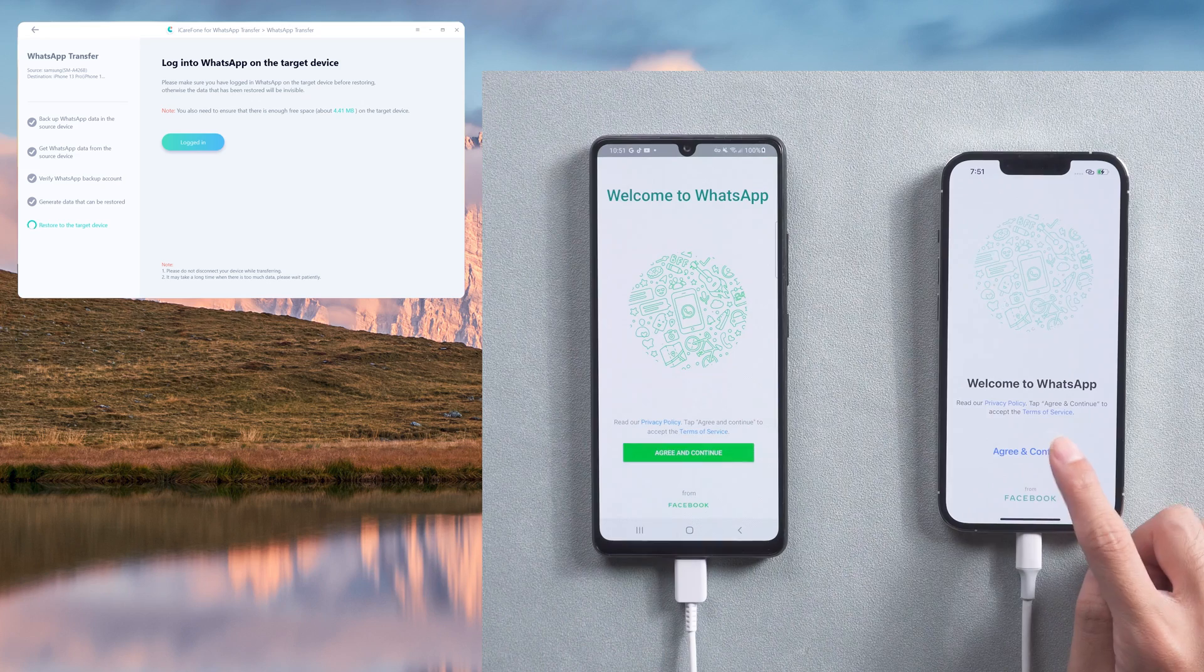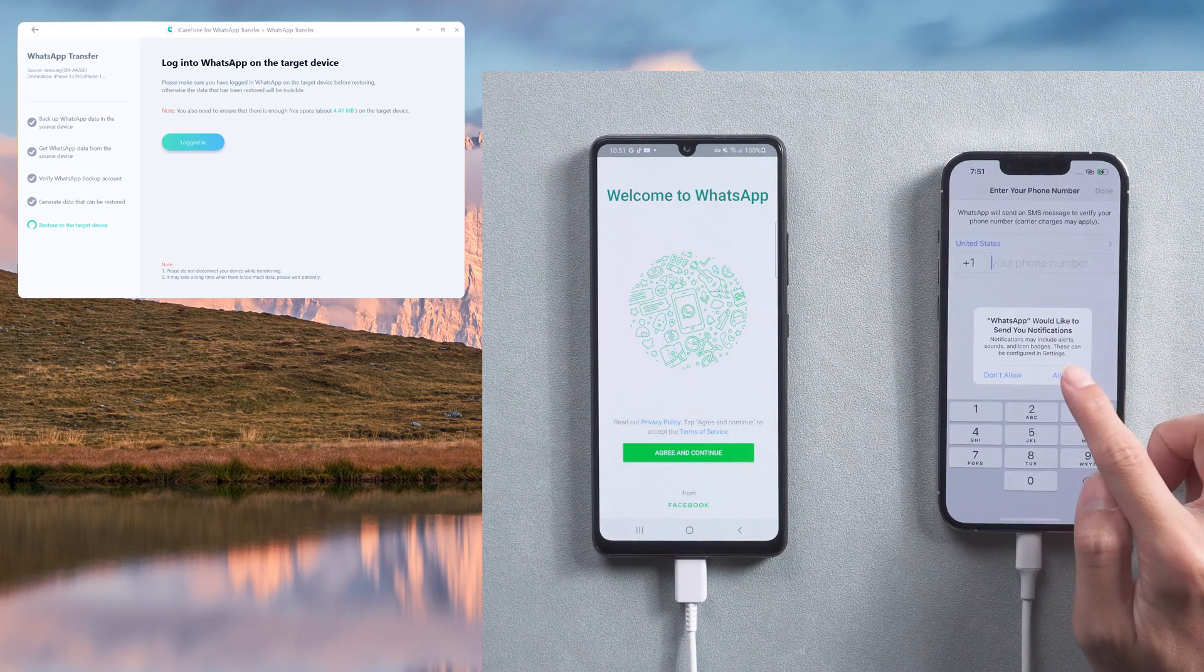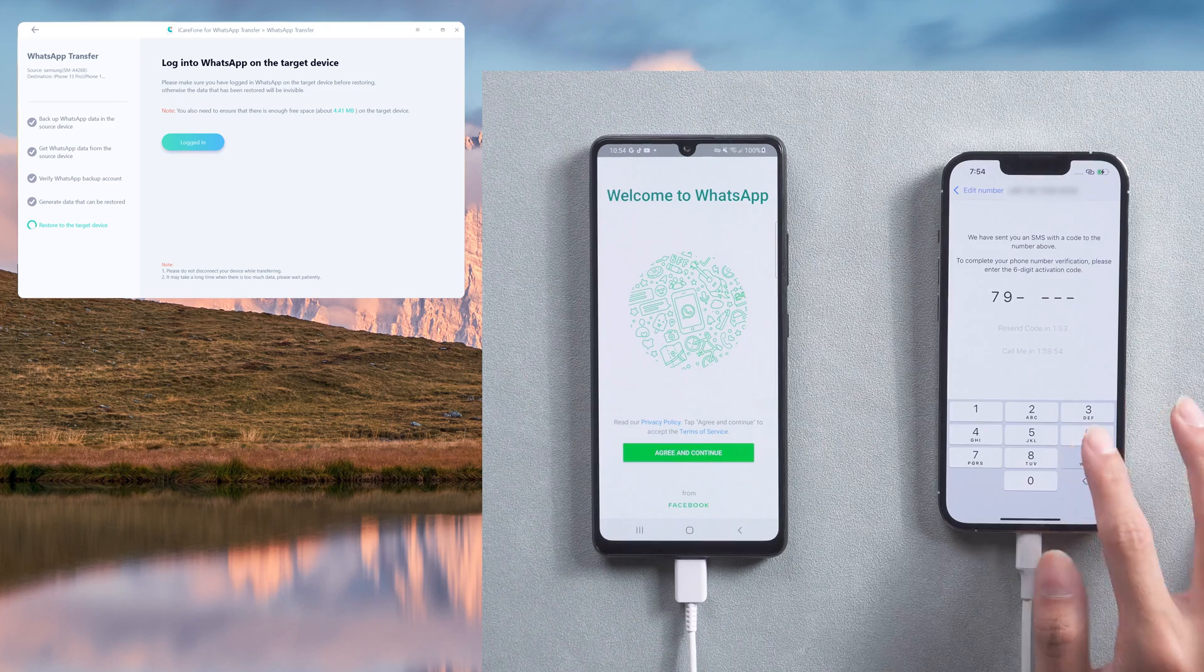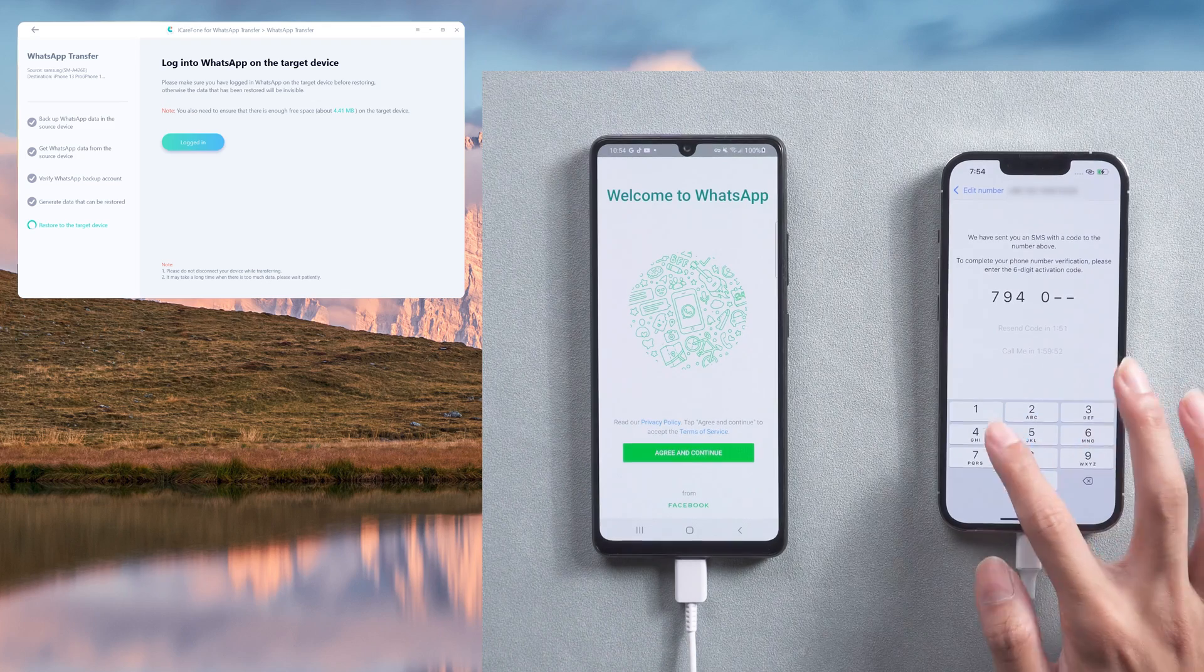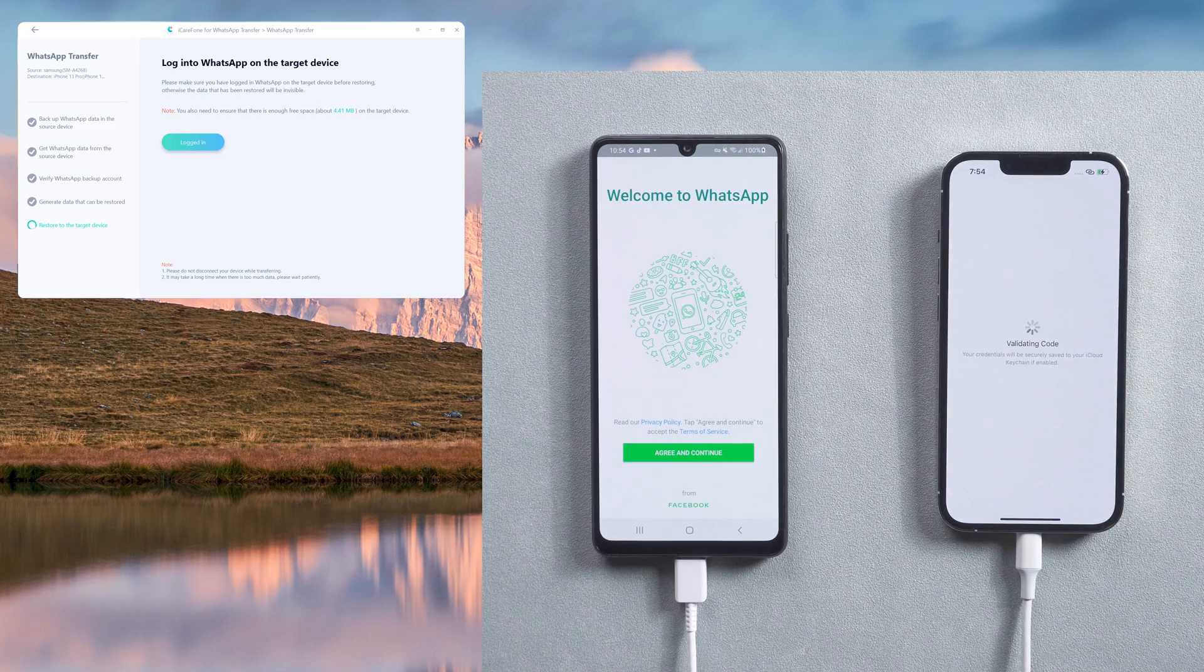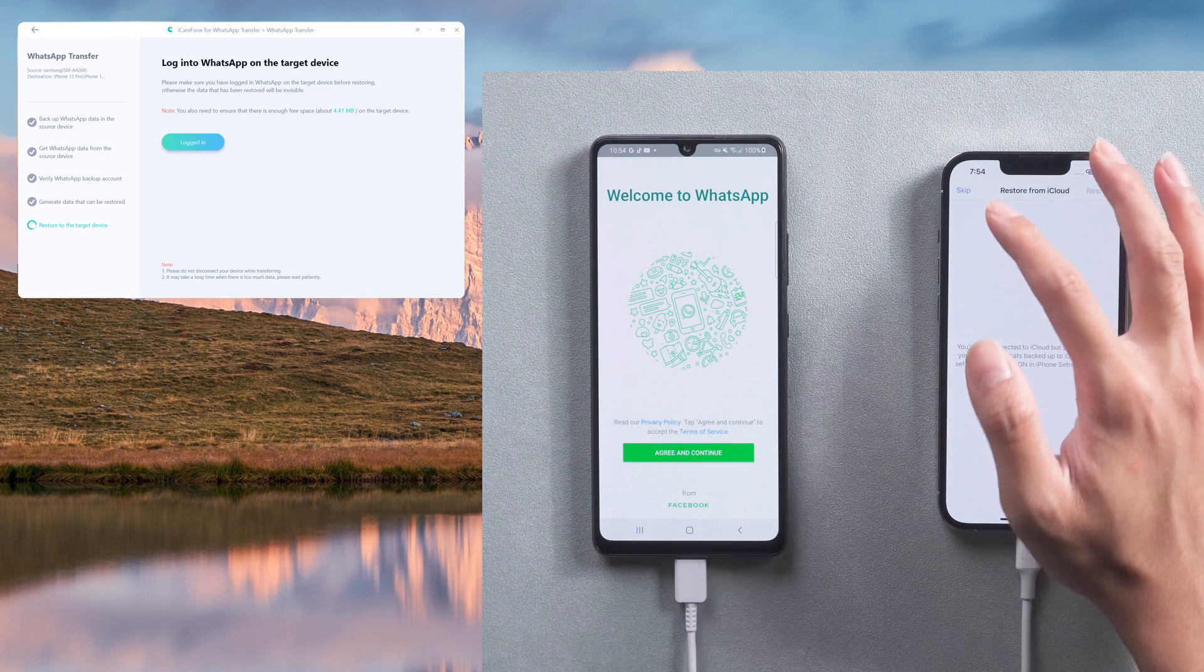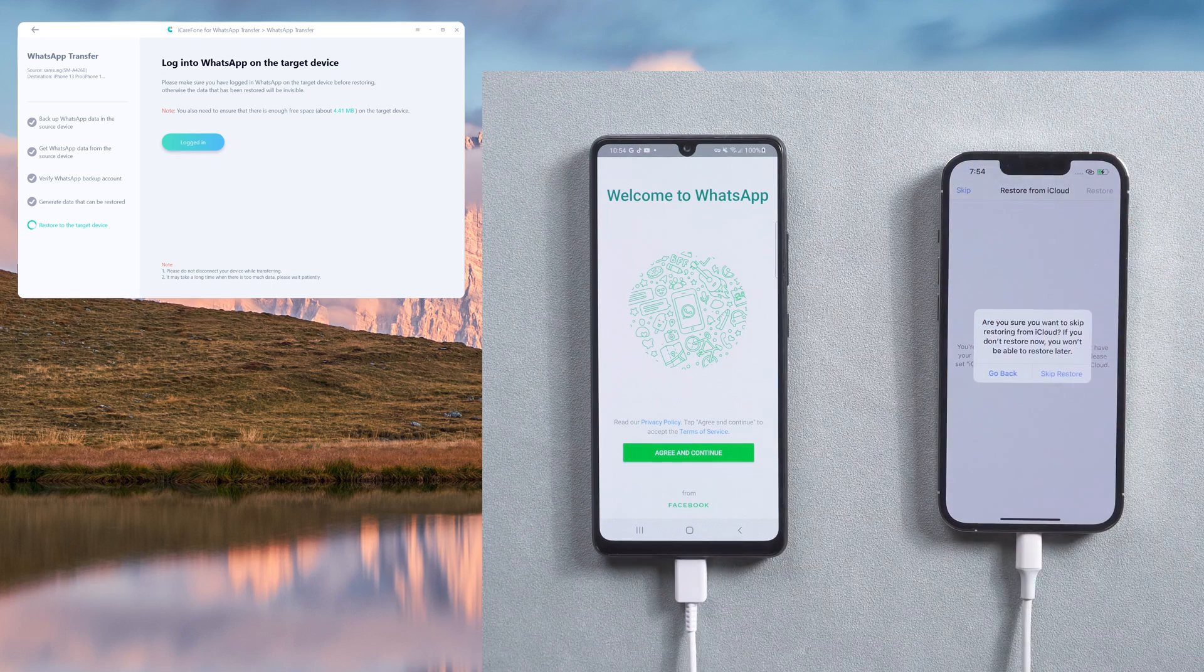Go back to the target iPhone to log into the WhatsApp account. You'll need to verify in this step. Make sure to use the same phone number. Skip restore from iCloud and enter your name.